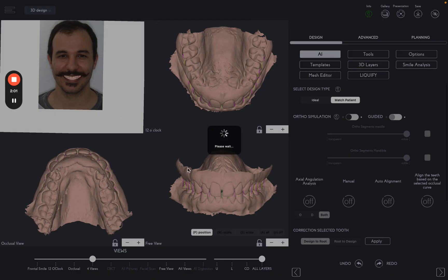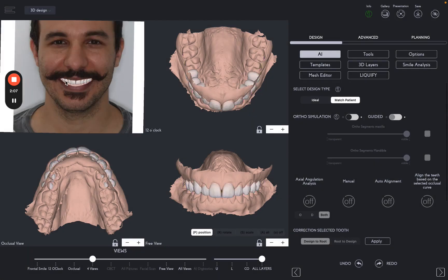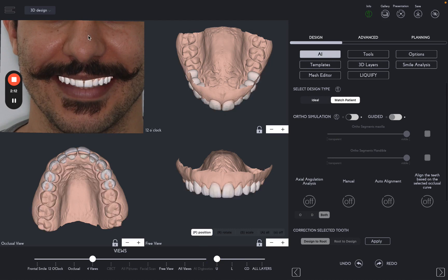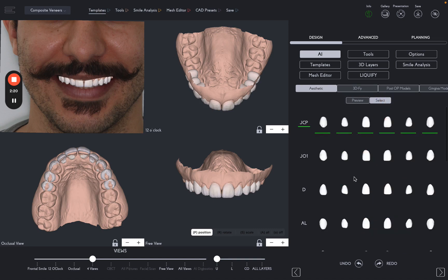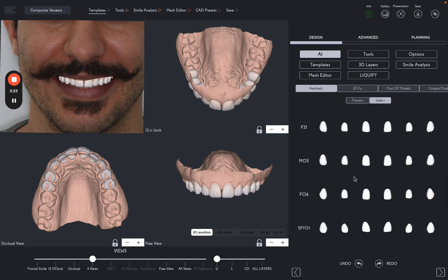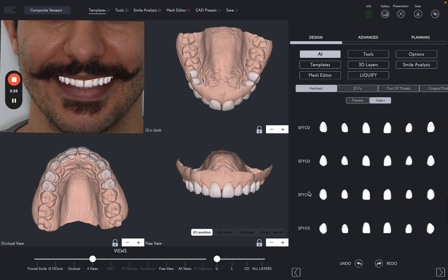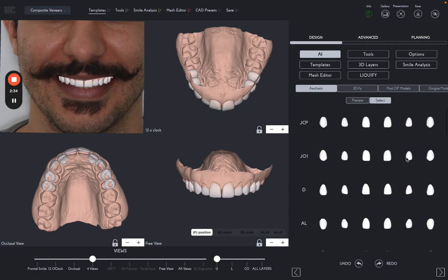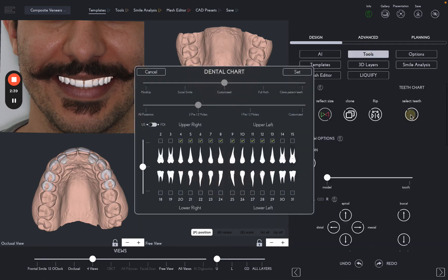Wait for the AI to generate the 3D design. We can now select the Composed Veneers type of restoration. Choose the template that best matches the patient's existing teeth or facial proportions. Then choose the number of units you want to design.